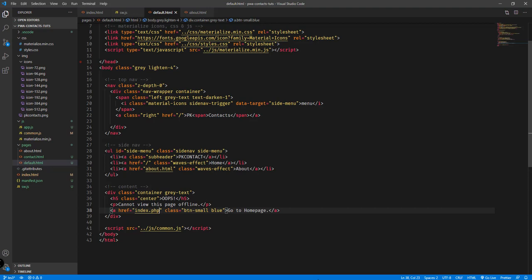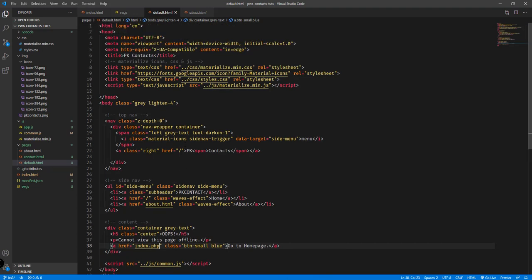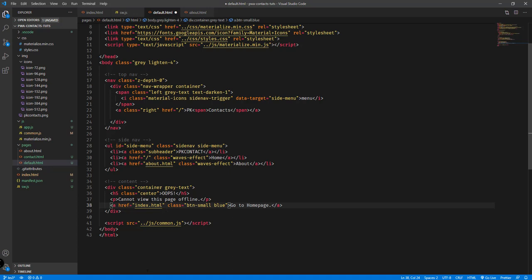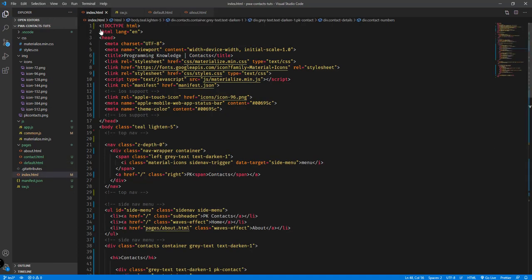But before we go any further, let's fix something from the last video. We had added index.php as an option if the page goes offline, but we don't have an index.php file — what we have is index.html. So we're going to change this to index.html, so whenever the page goes offline we will redirect the user to the home page of our app.